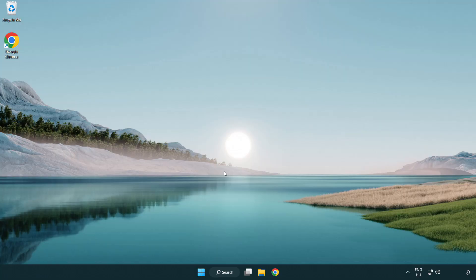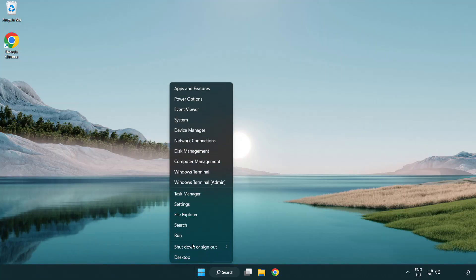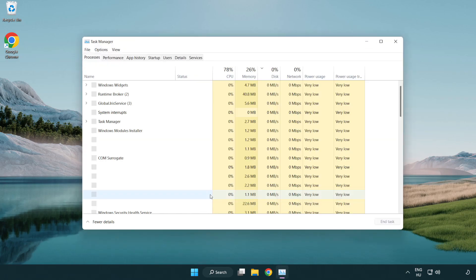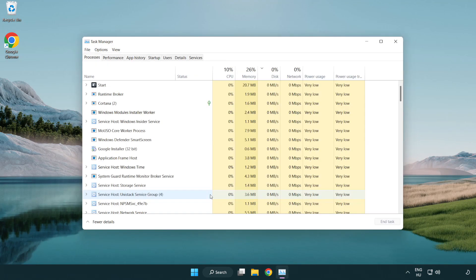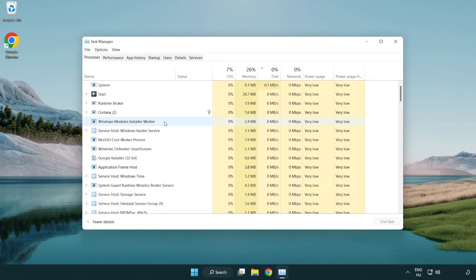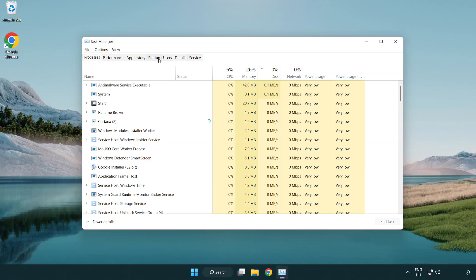If that didn't work, right-click the Start Menu and open Task Manager. Click the Startup tab.